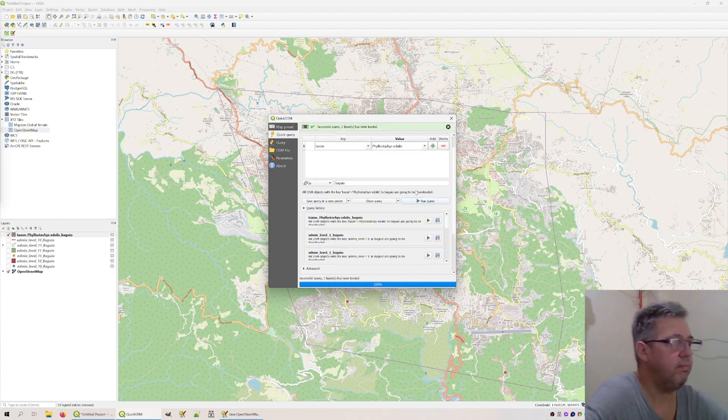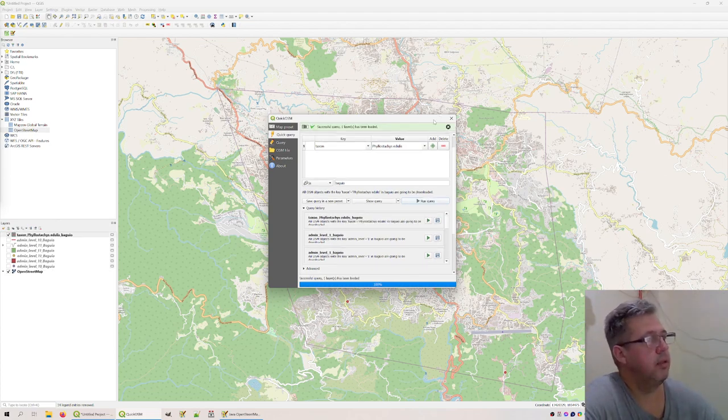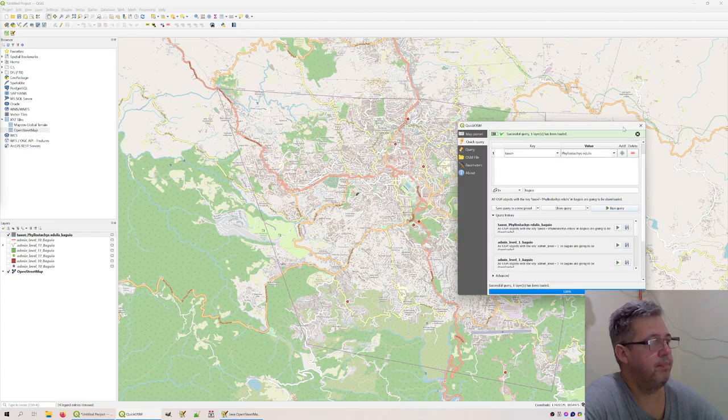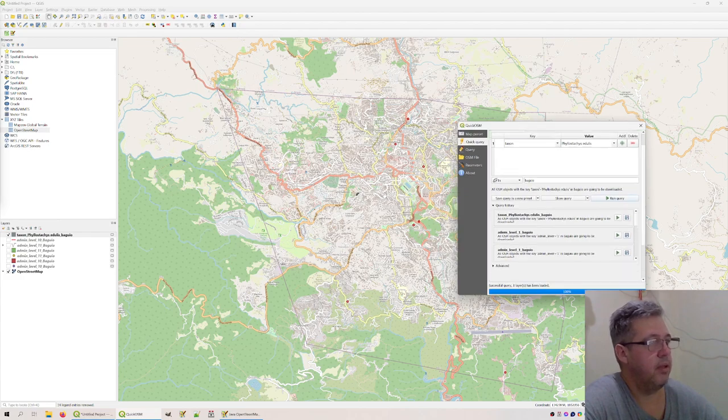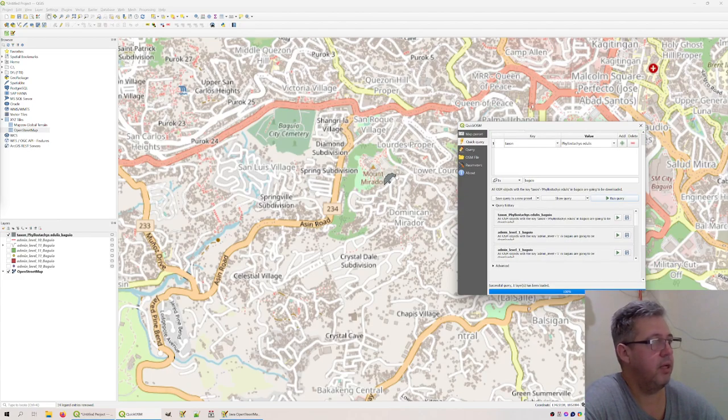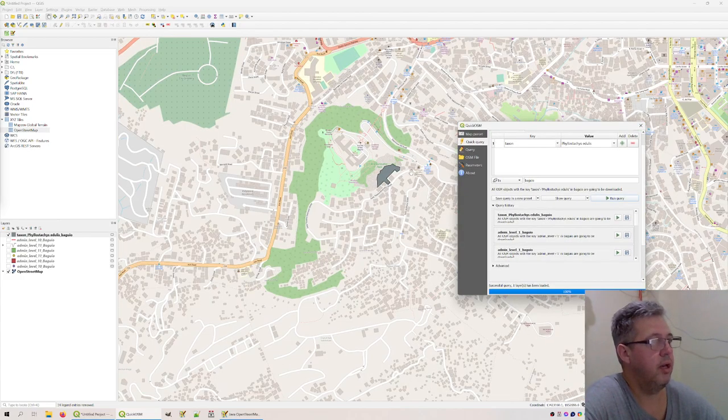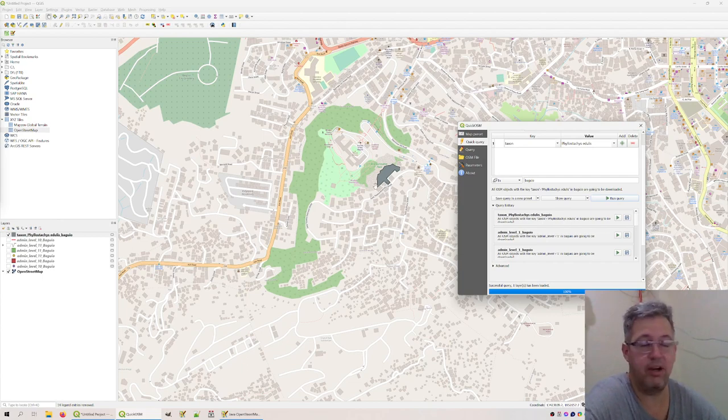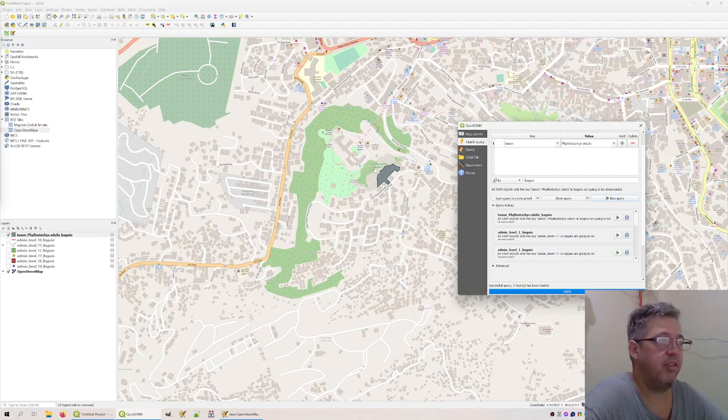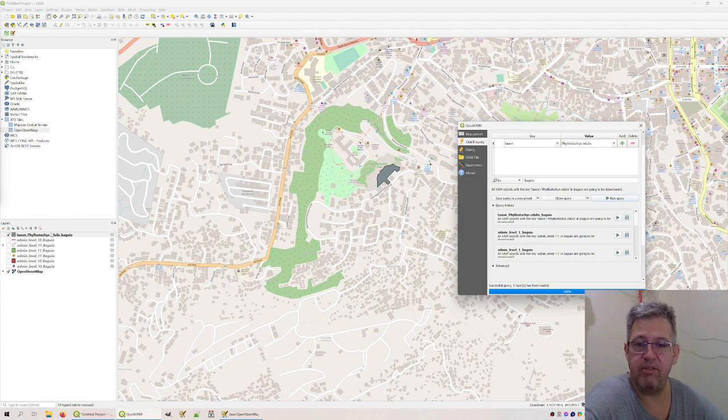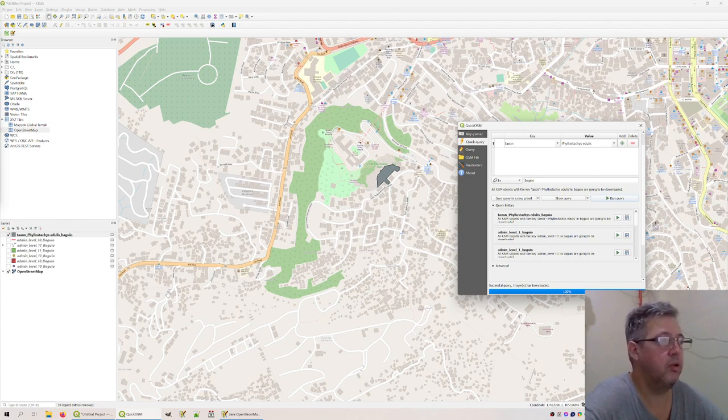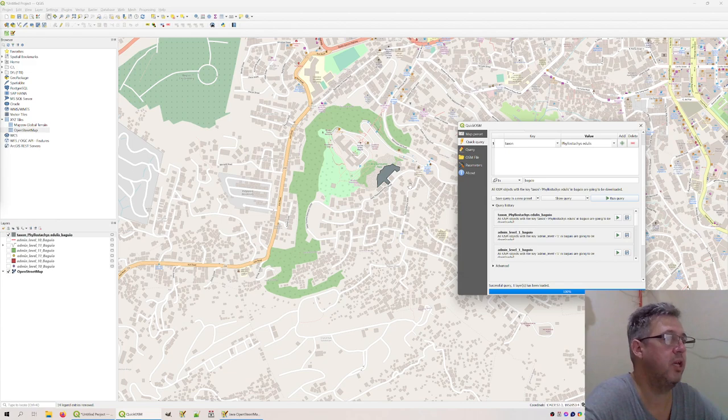Yeah, we got a hit. We can zoom in here and then you see it's actually at the Eco-Spirituality Park, the bamboo forest there. It's actually made of specifically this type of bamboo, cultivated bamboo from Japan, which is now growing here in Baguio.